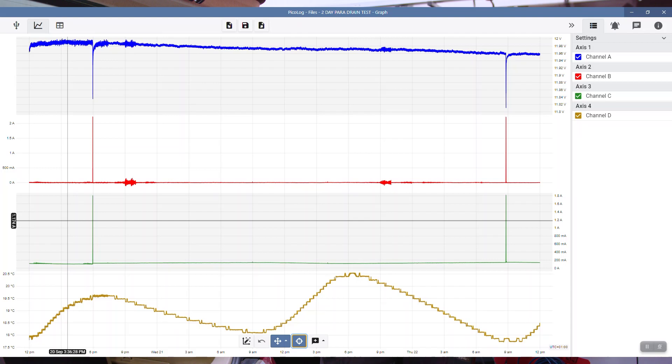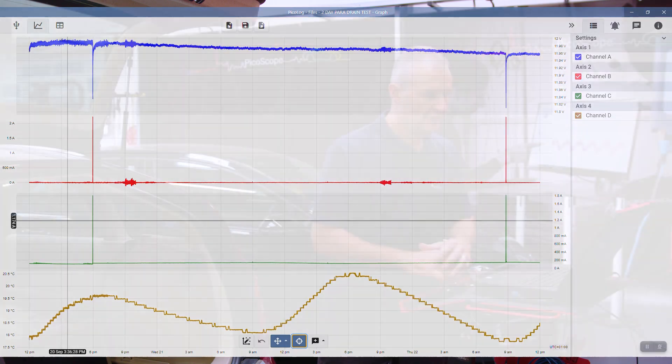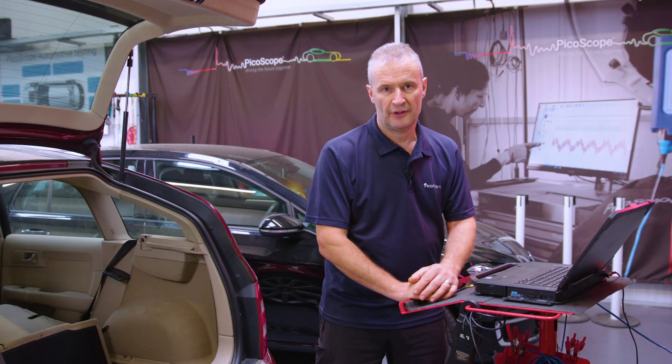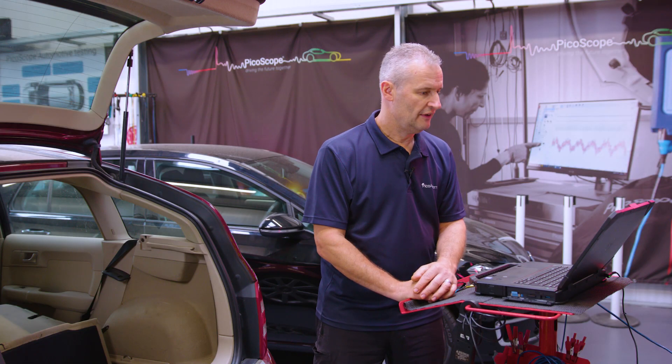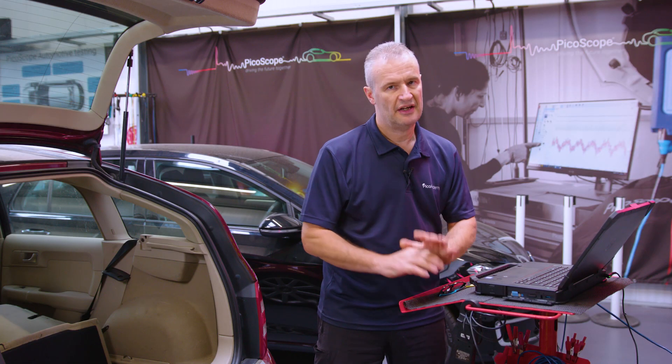So there you have it, that is PicoLog for that two-day process. Parasitic drain, perfect tool.